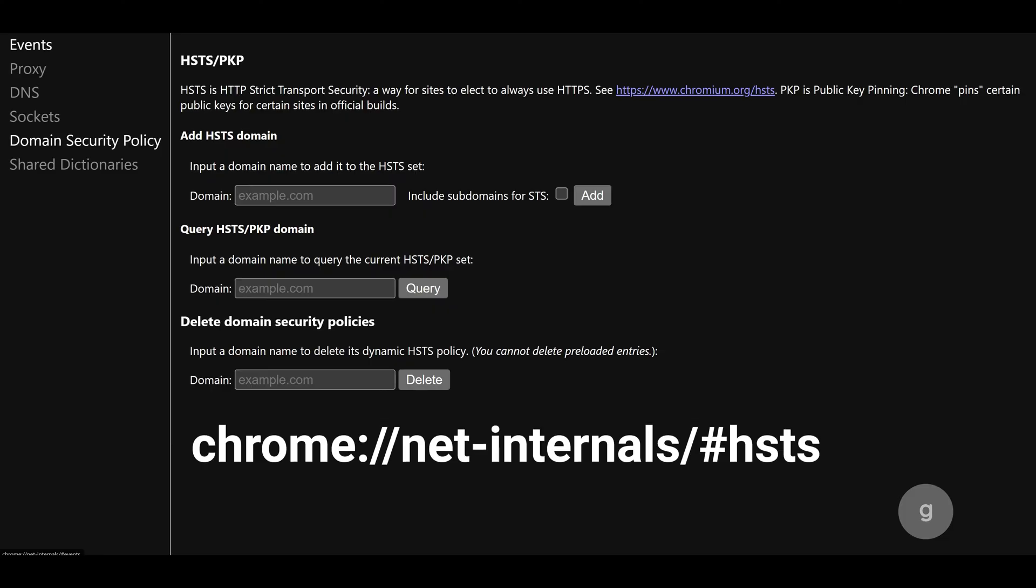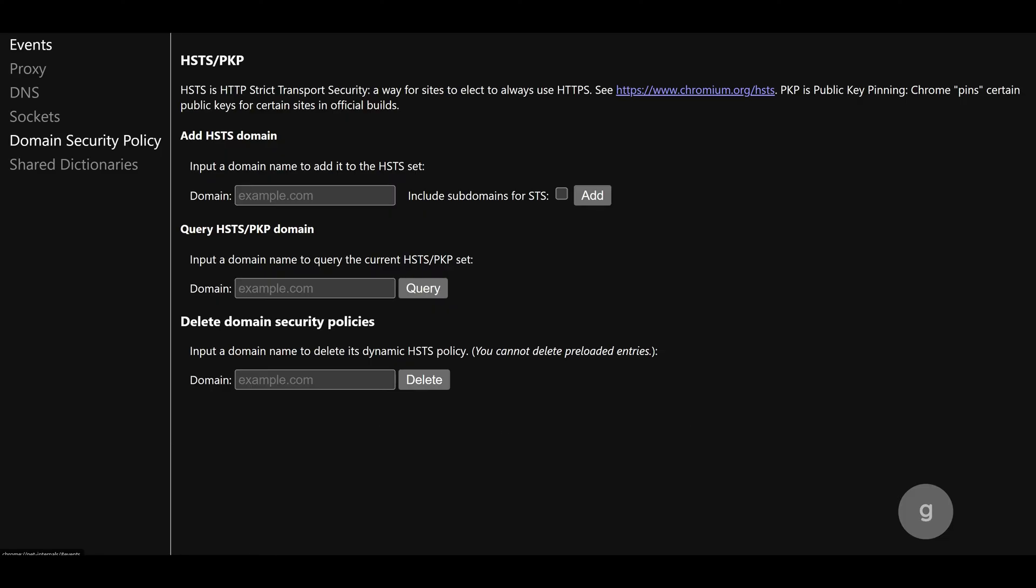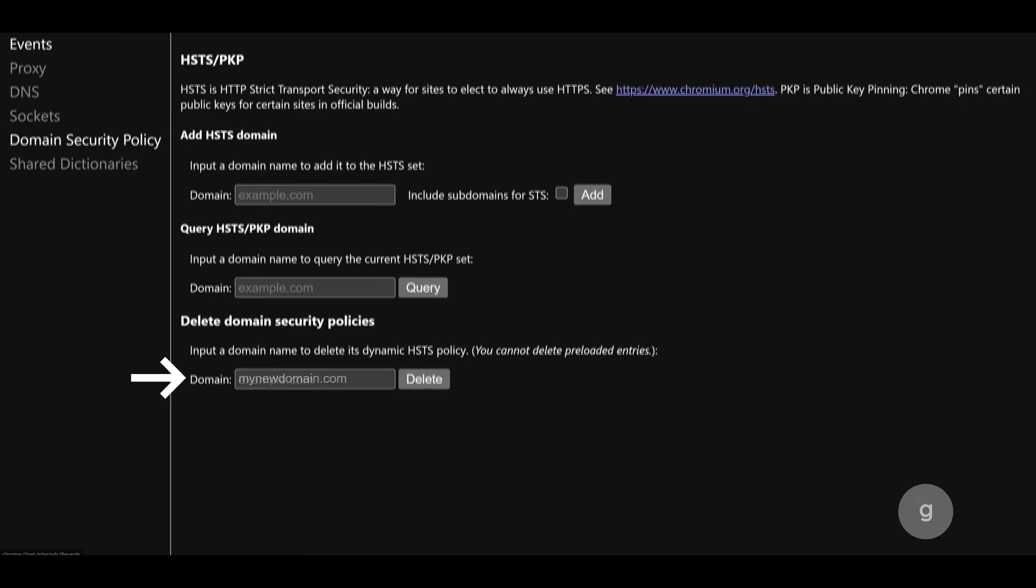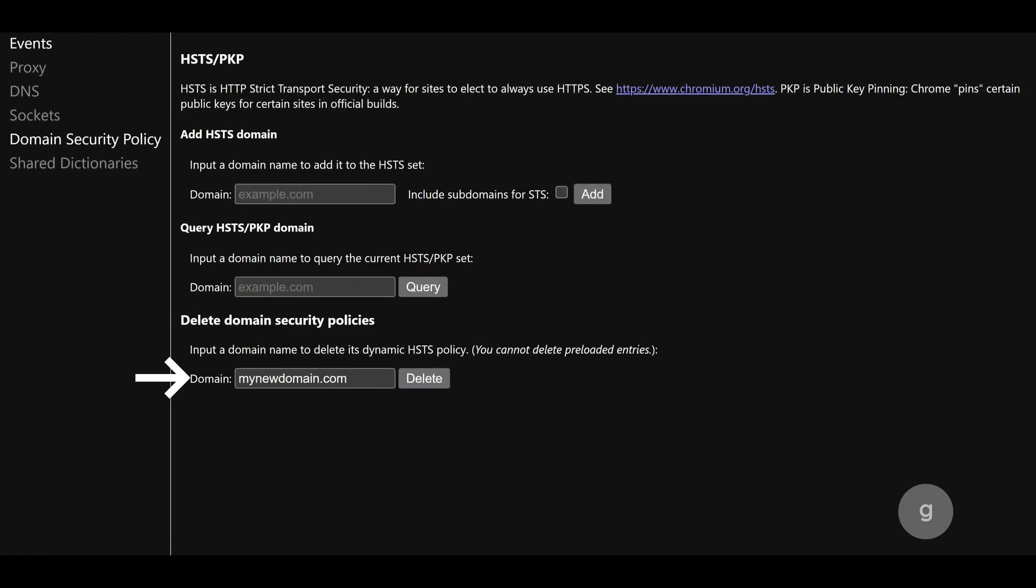Go to the Chrome HSTS settings page. Follow this link. Under the Delete Domain Security Policies section, enter the domain name in the provided field and click Delete.